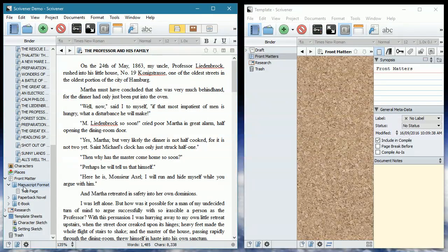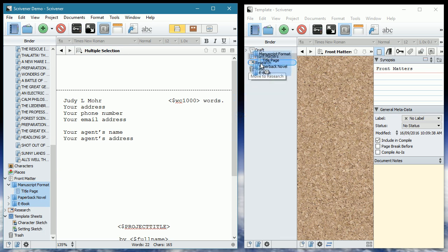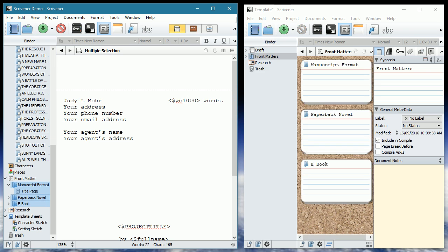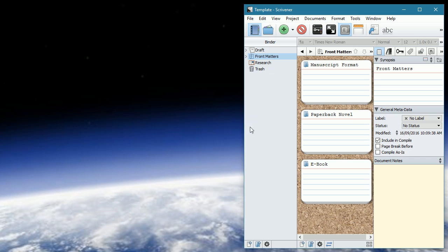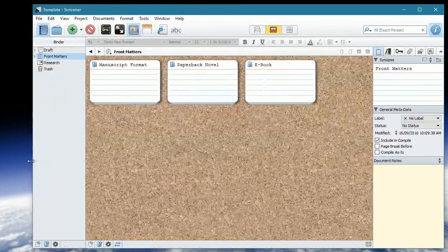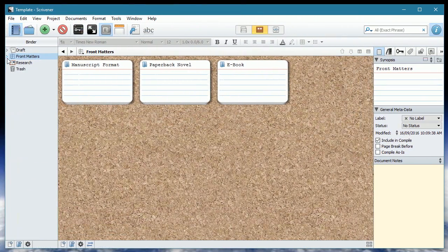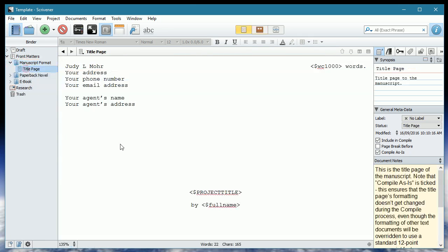I want all these templates we've got for our title pages. So I'm going to select the manuscript format, shift, select the rest, and literally drag them from one system into the other. Right into the folder I want. And there they are. So if I expand, you'll remember this format from what we did before. Nice and simple.